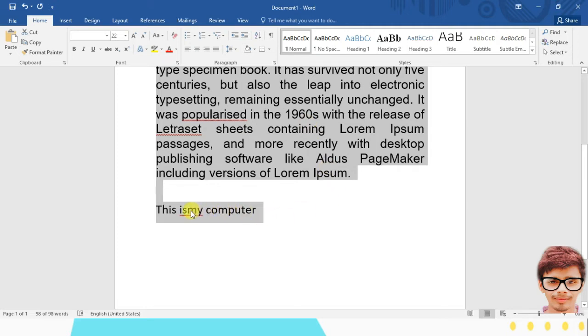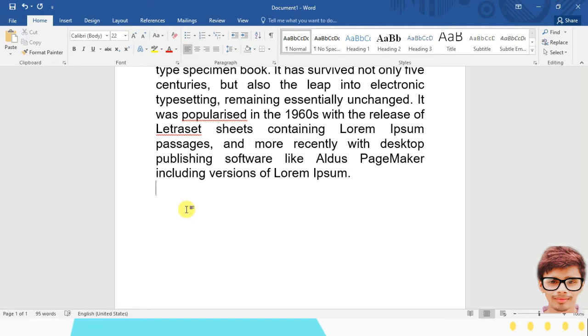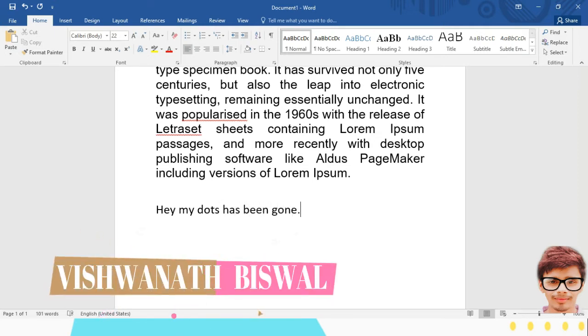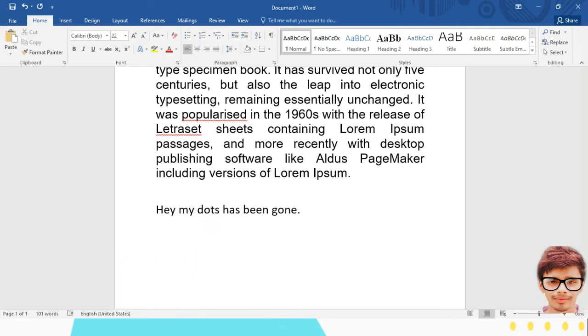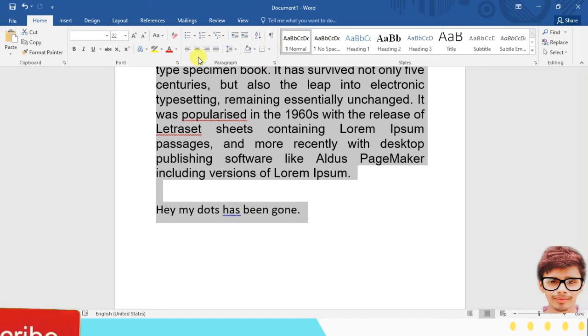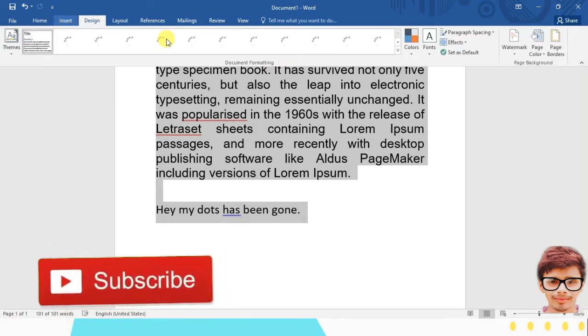Now if you type anything, let's say, let me delete this one. Again if you type, hey, my dots have been gone, see? Now the second tip. Second tip is, again, you select your paragraph and see these, what are these? These are called ribbons.